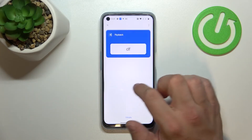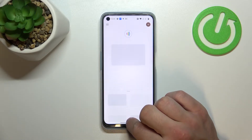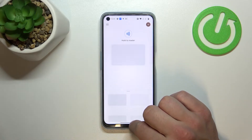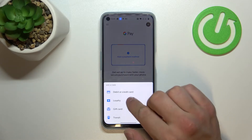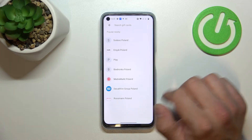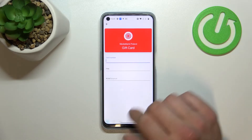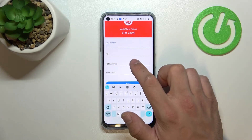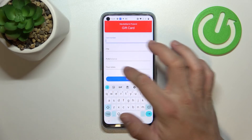Let's go back and now let's enter gift card. Similar to loyalty card, select a shop, for example Media Markt Poland, then enter card number, pin, balance, your notes and tap save.